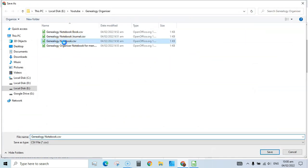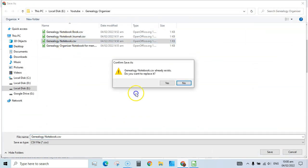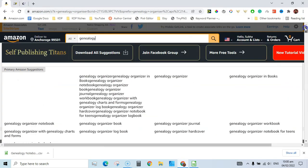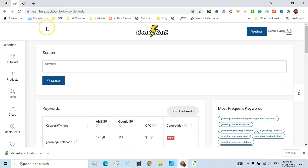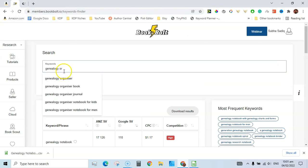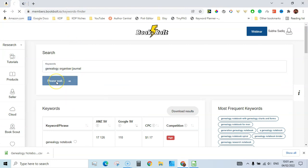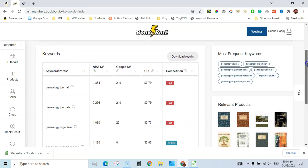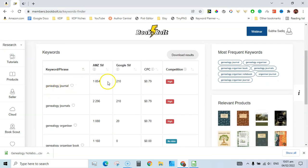I have already downloaded this keyword list. Next we can download organizer journal and genealogy organizer journal keywords. Let's rename the file. These are already sorted by Google search volume, and we can also see the number of estimated Amazon search volume results.